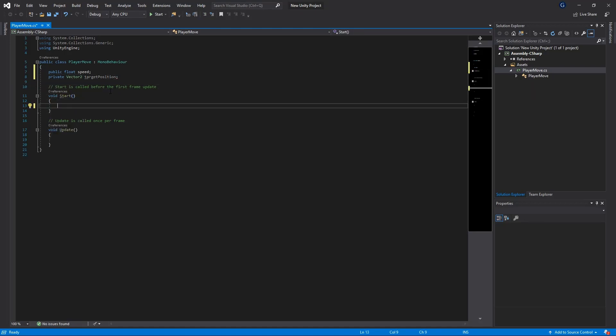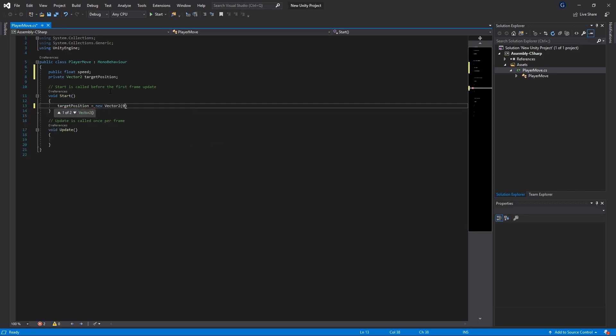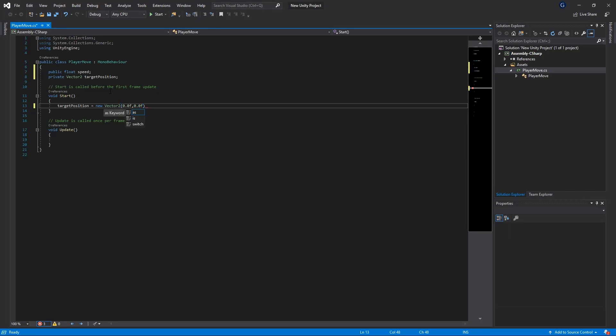Just to start off we're going to set our target position to a new vector2 and we're going to set it to 0 and 0 in the world space because we're going to set our player as well to 0, 0 in world space. When we start our game we're not going to see any jutter or a player moving across the screen. It's just going to remain in the same position but also by setting it to 0, 0 we at least have an initial target position which is assigned.